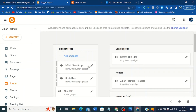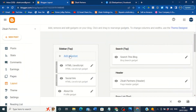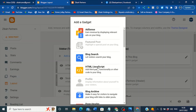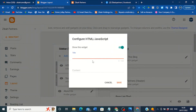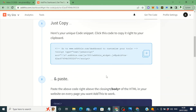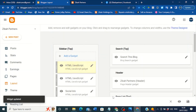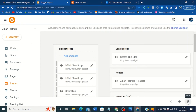If you already have the gadget, you can click 'Edit' to see the existing code. For the purpose of this lesson, I'll cancel and add it again. Click on 'HTML/JavaScript.' You don't need to add a title — just leave the title blank. Then in the content area, press Ctrl+V on your keyboard to paste the code you copied from AddThis.com. I've now pasted the code into my Blogger HTML/JavaScript gadget. Then click 'Save.'